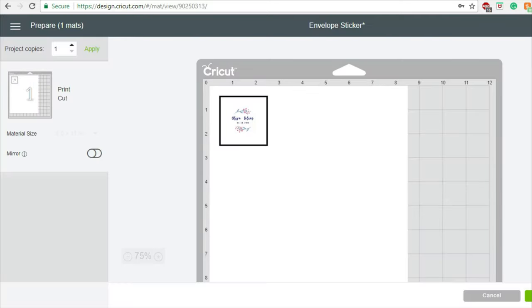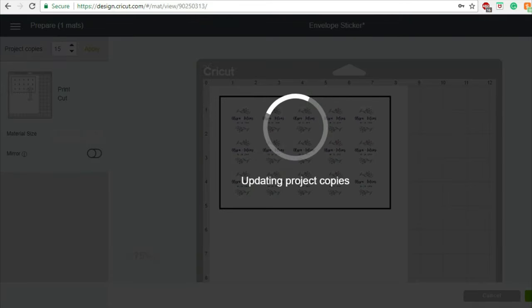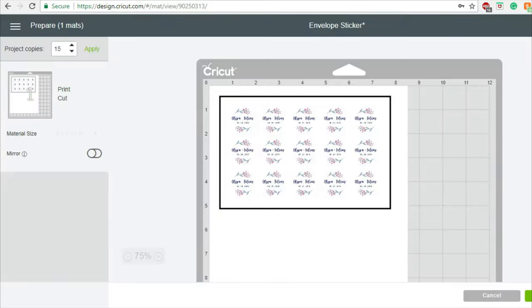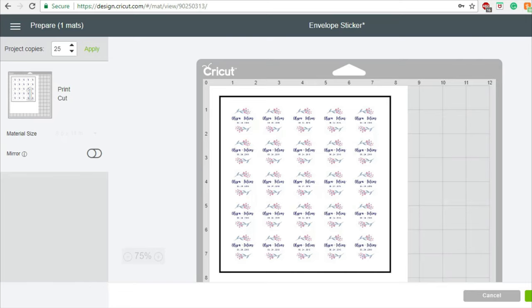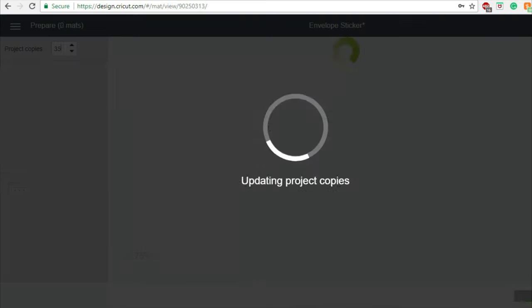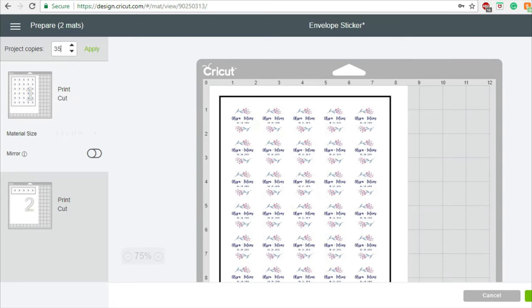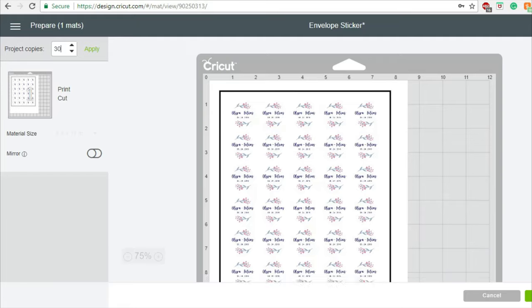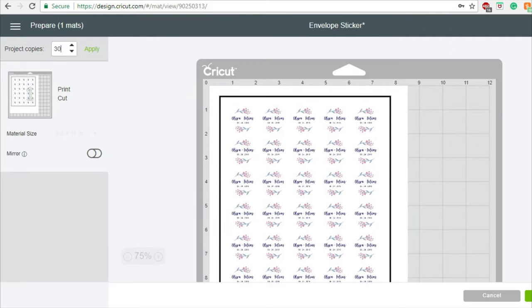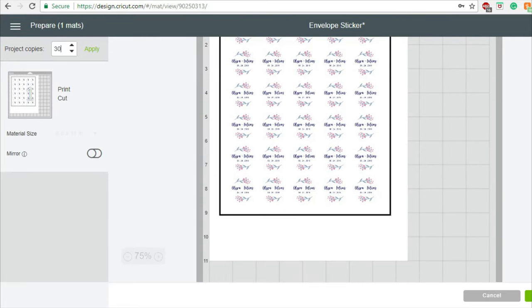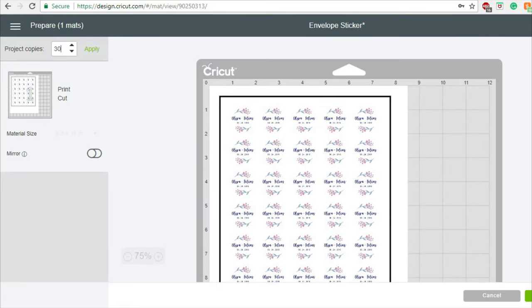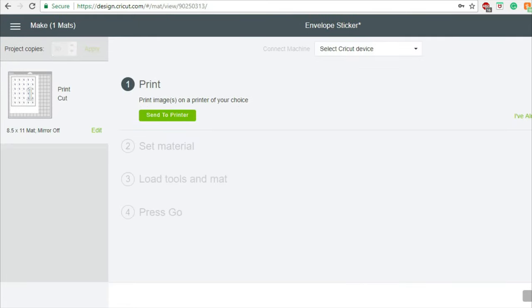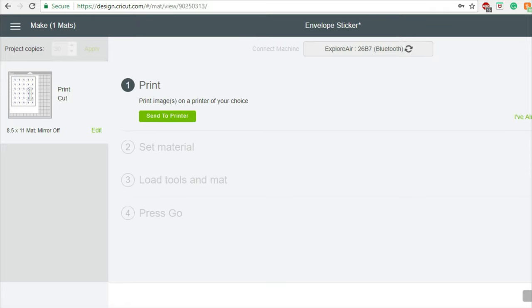Estimate and input the amount of sealers to cut and also to maximize the sticker paper. Click on continue. Connect your Cricut machine and then click on send to printer.